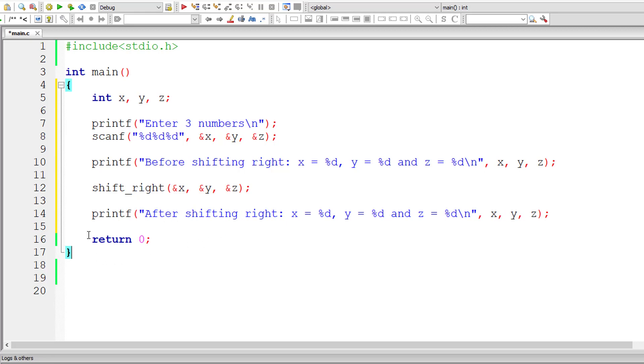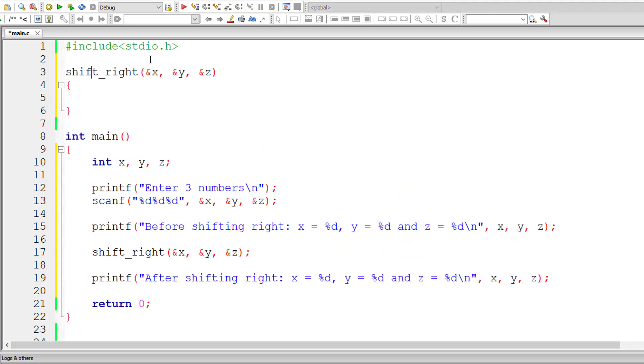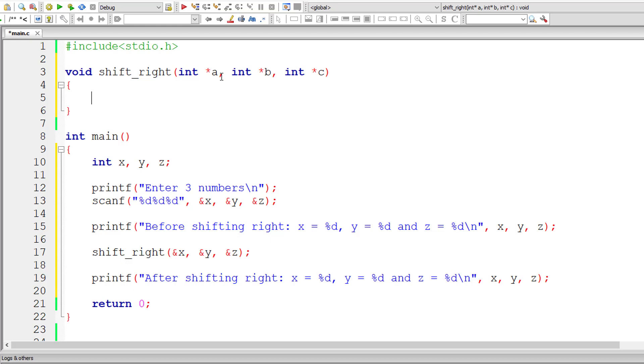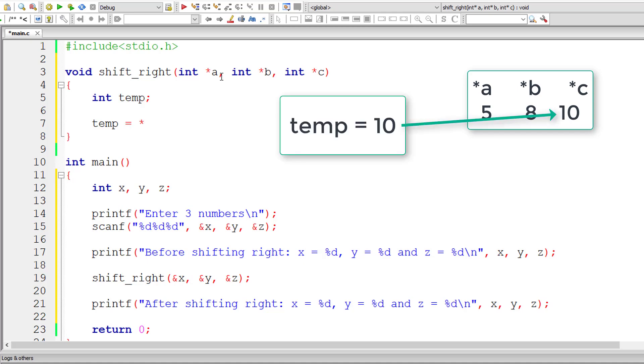I think coding for main is finished now. Now let me define the function shift_right. Our function doesn't return anything so its return type is void. I'll take three local pointer variables, that is star a which points to value of x, star b which points to value of y and star c which points to the value of z. I'll take a local variable temp for swapping the values.